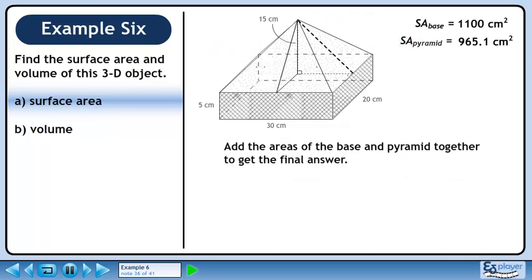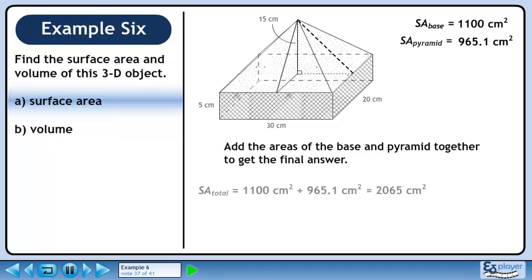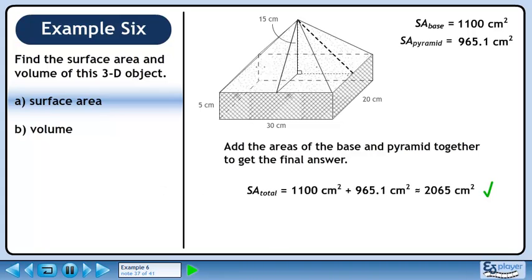Finally, add the areas of the base and pyramid together to get the final answer. The total surface area of the composite object is approximately 2065 cm².